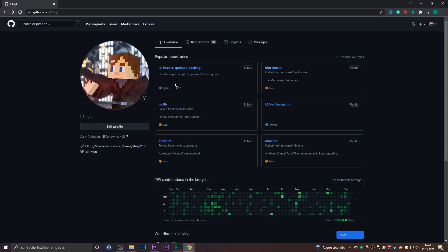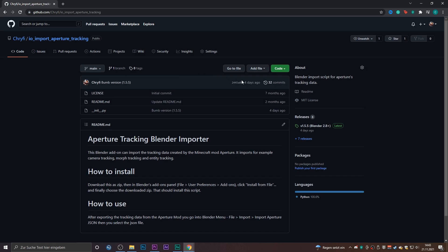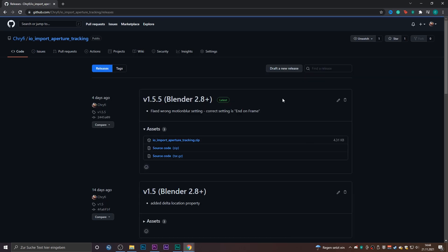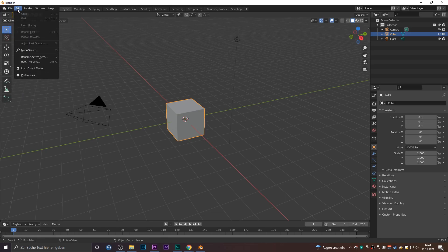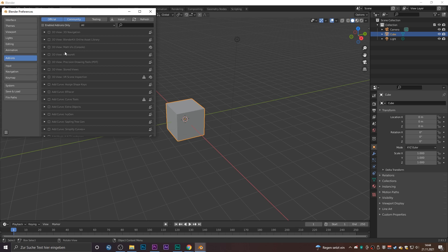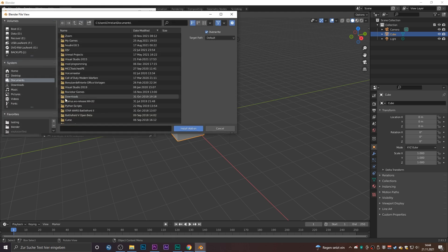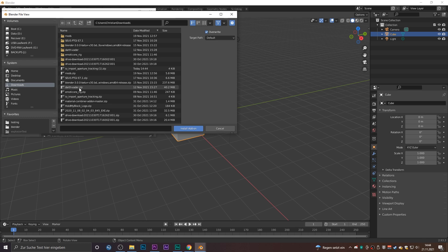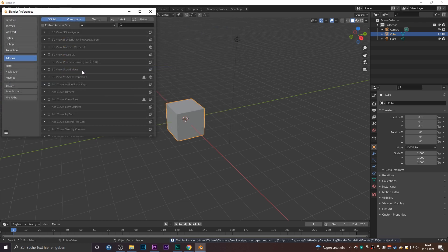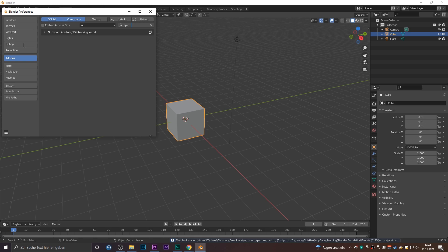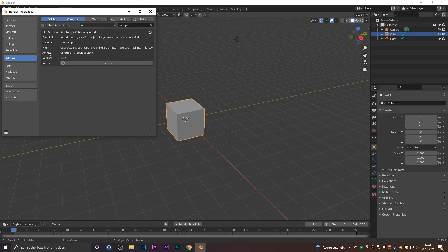That is it for the Aperture side of things. Now you need to download my Blender import script from my GitHub page, which is linked in the video description. In Blender you go to Edit, Preferences, then you click Install and you search for your zip file and then you install to Blender. Then you need to activate the addon, which is already done in my case, and that's it.